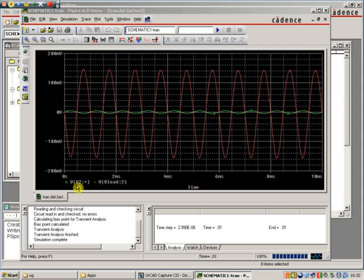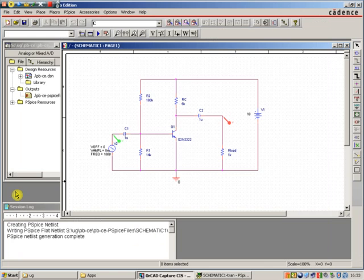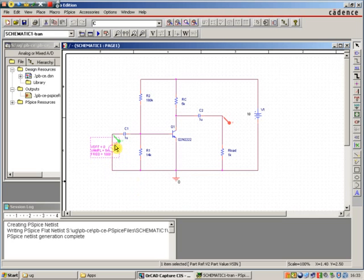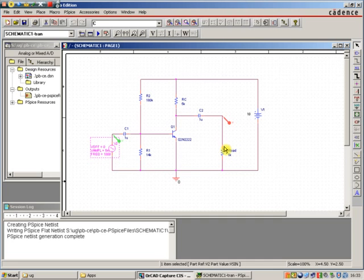And this is labelled V V2 plus, and V R load 2. OK, let me go back to the schematic and explain that. This component here is V2. That's the voltage source. So it's labelled one of the nodes, so you get that cryptic time, V2 colon something. And here you've got R load colon 2. So that's the second node of that resistor.